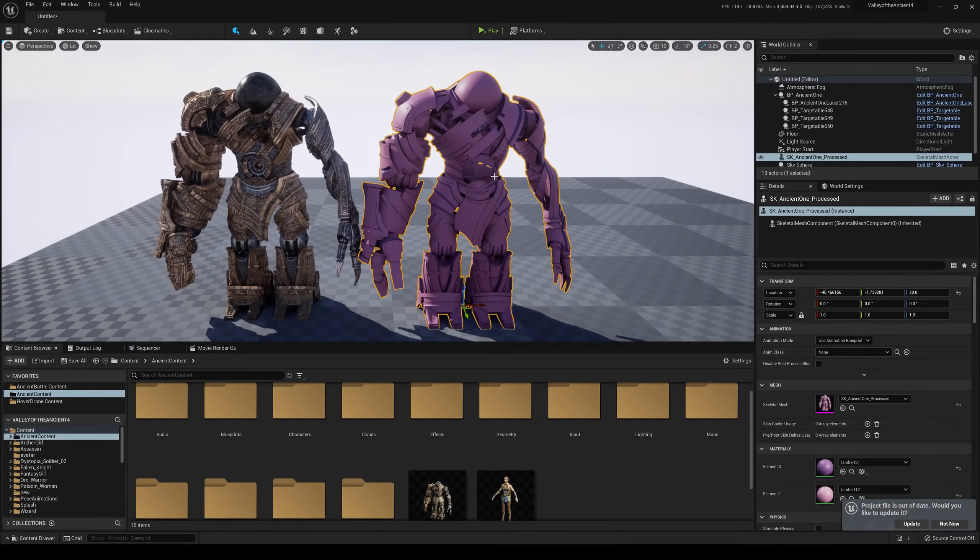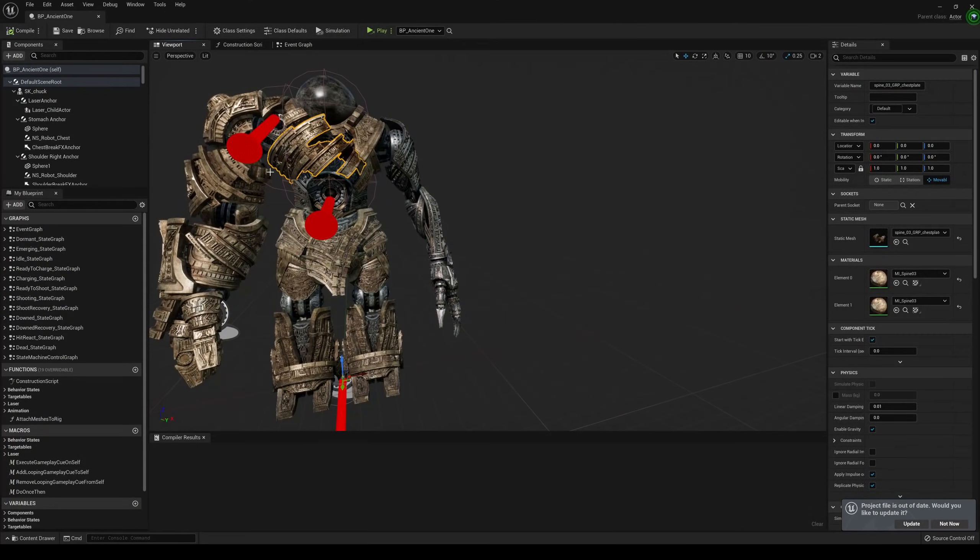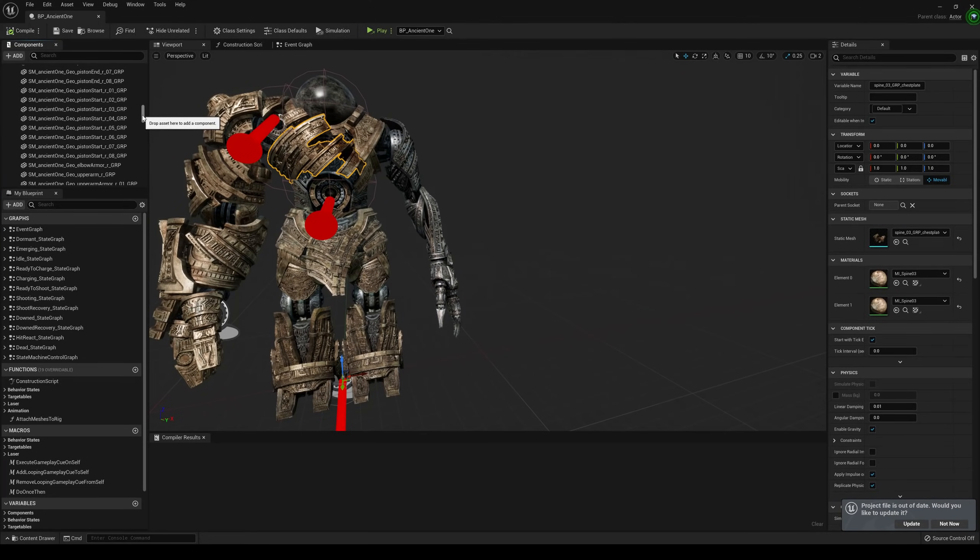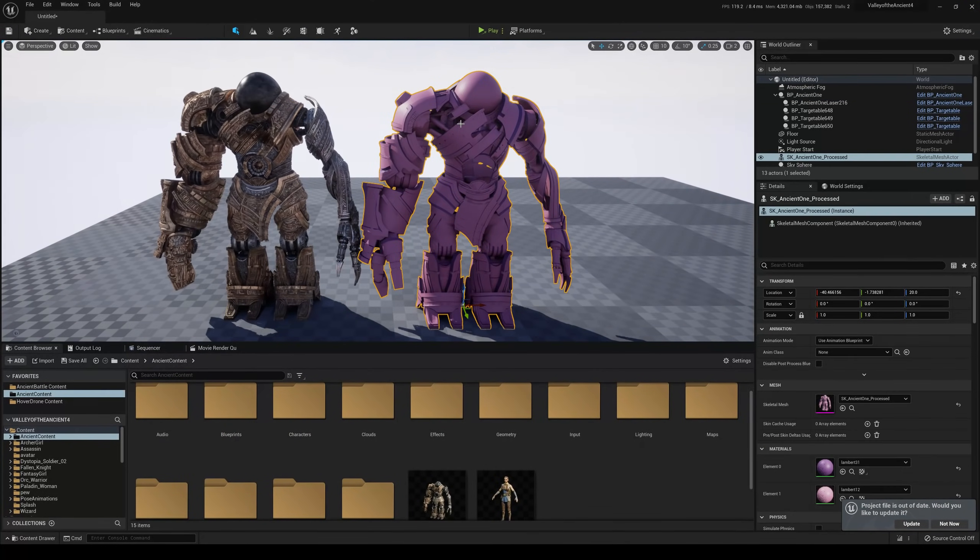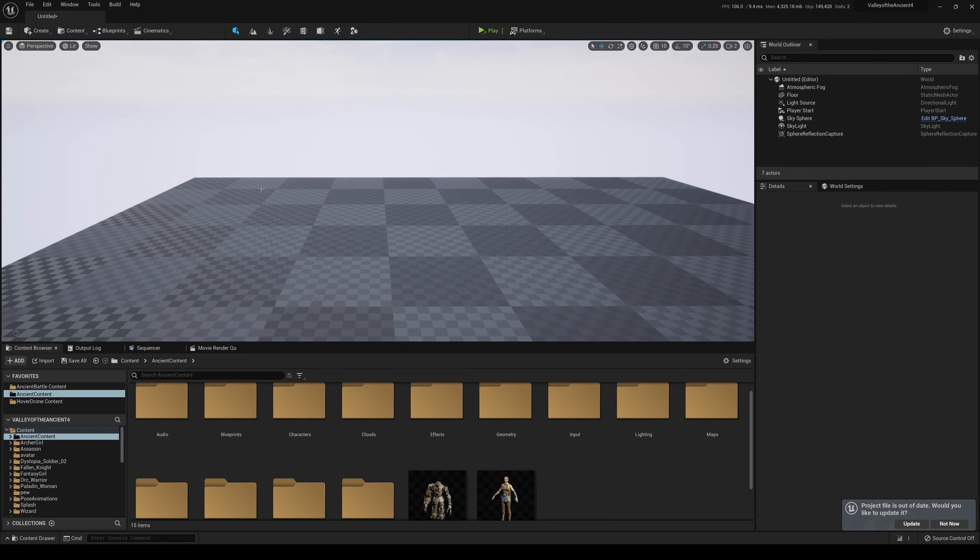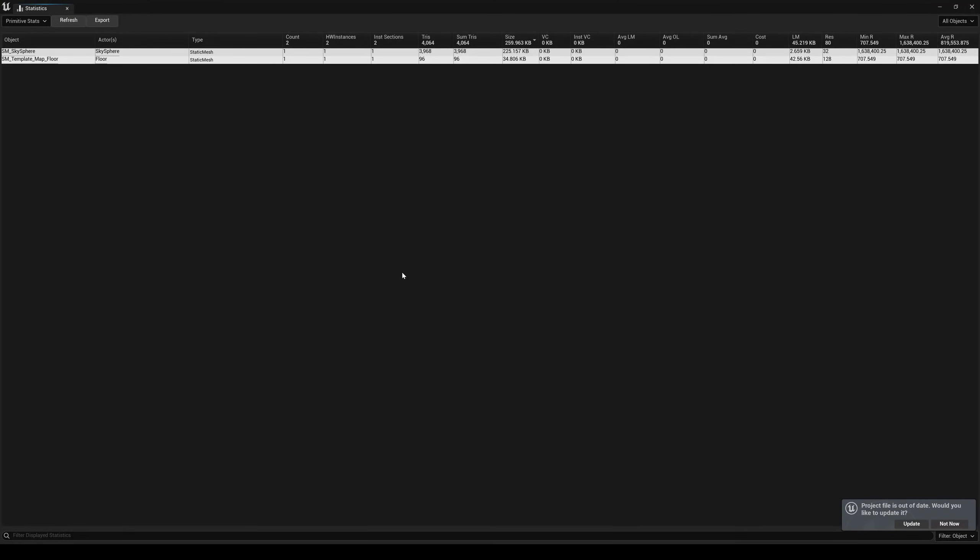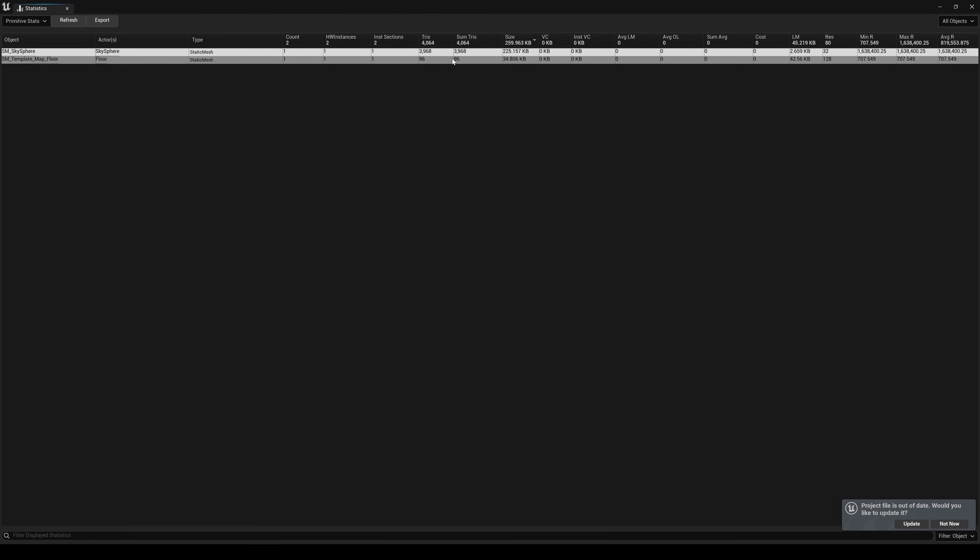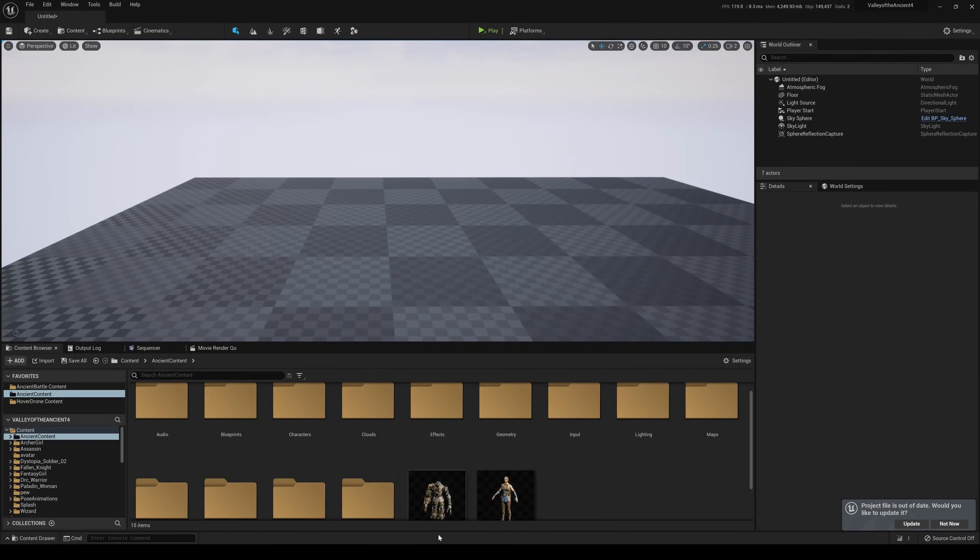So this is a skeletal mesh actor. This is the same thing, but from what it looks like is they slapped a bunch of static meshes on there. You see it? So if I delete this here and I delete this here, I'm going to show you something. So if I go to tools, they moved this by the way, it was in windows. Go to audit statistics right now, our tri count is at 4,064. Okay.